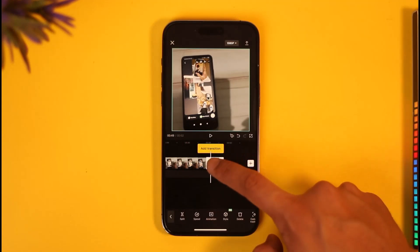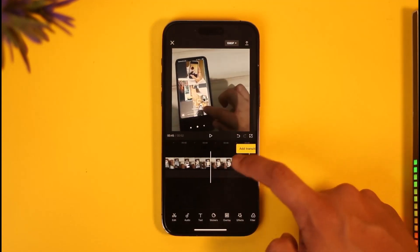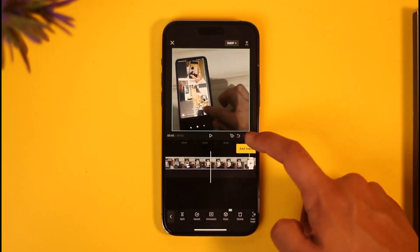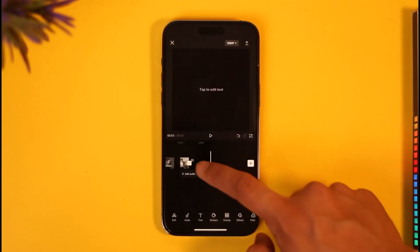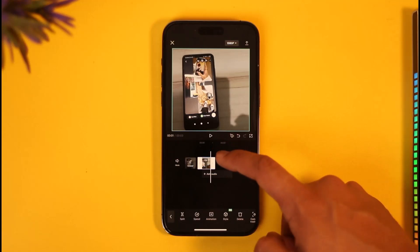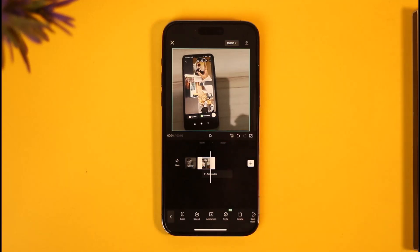Once you hit the split option, first render the first part and then delete it. Once you delete it, render the second part, then upload them to your story one after another. That's the only thing you can do.